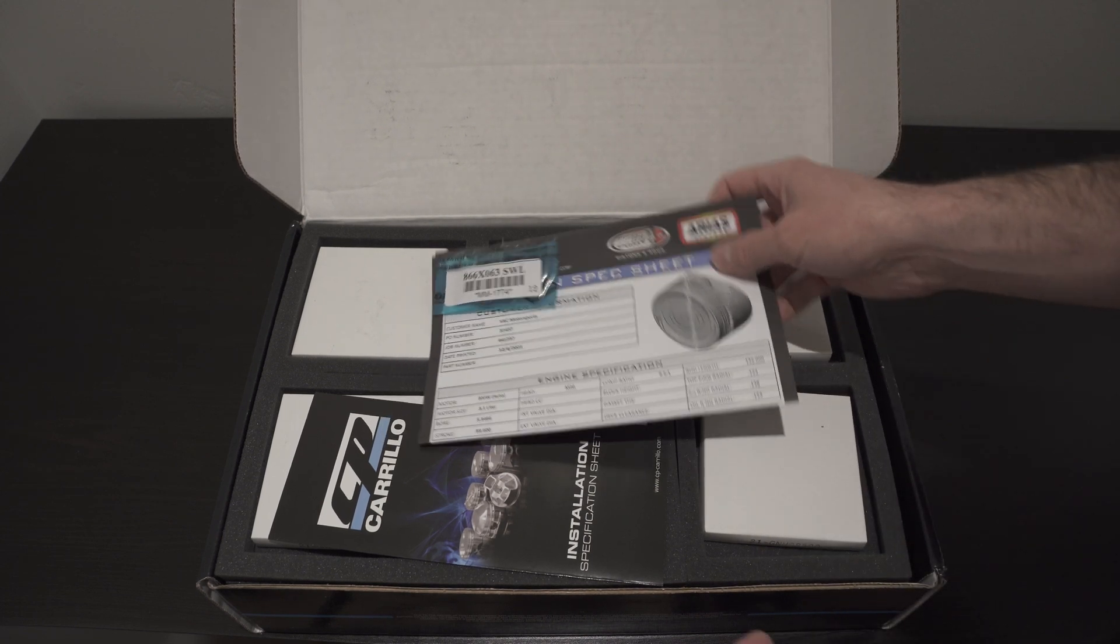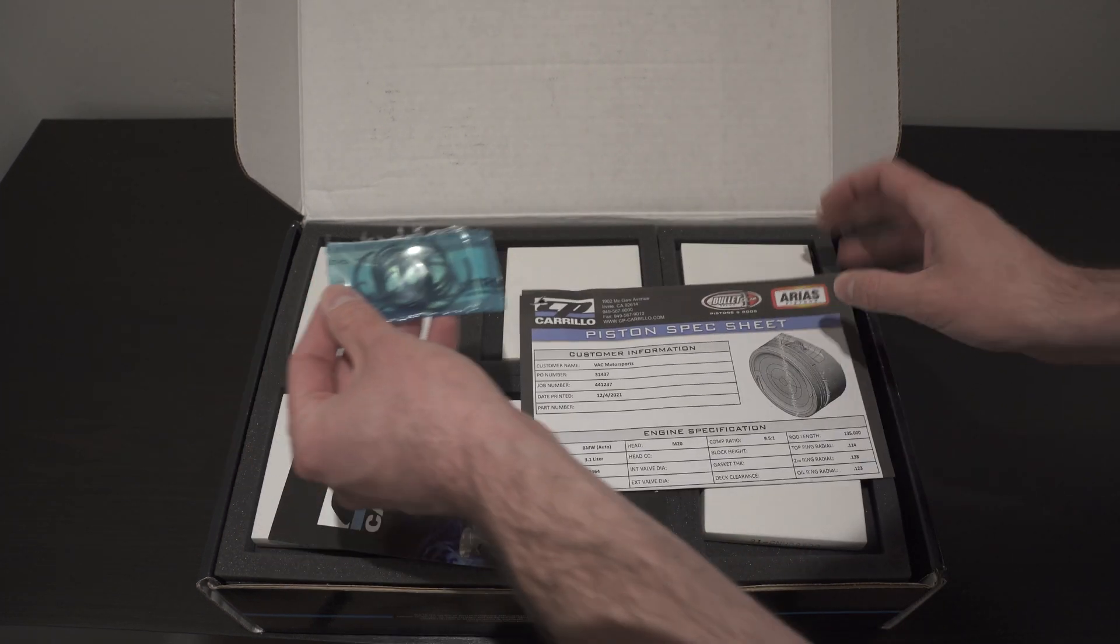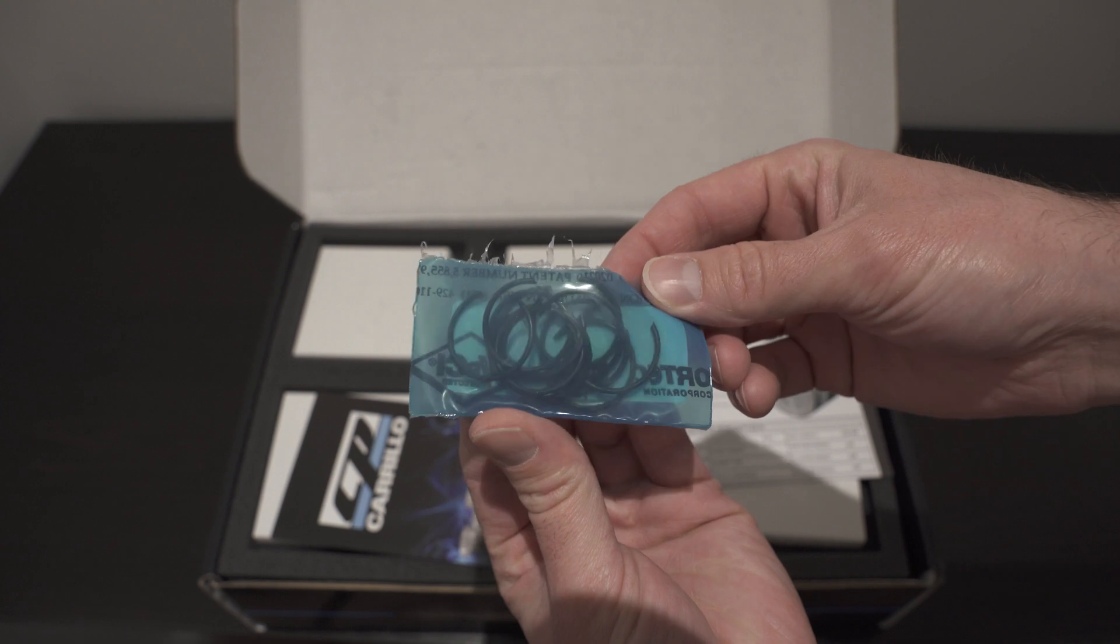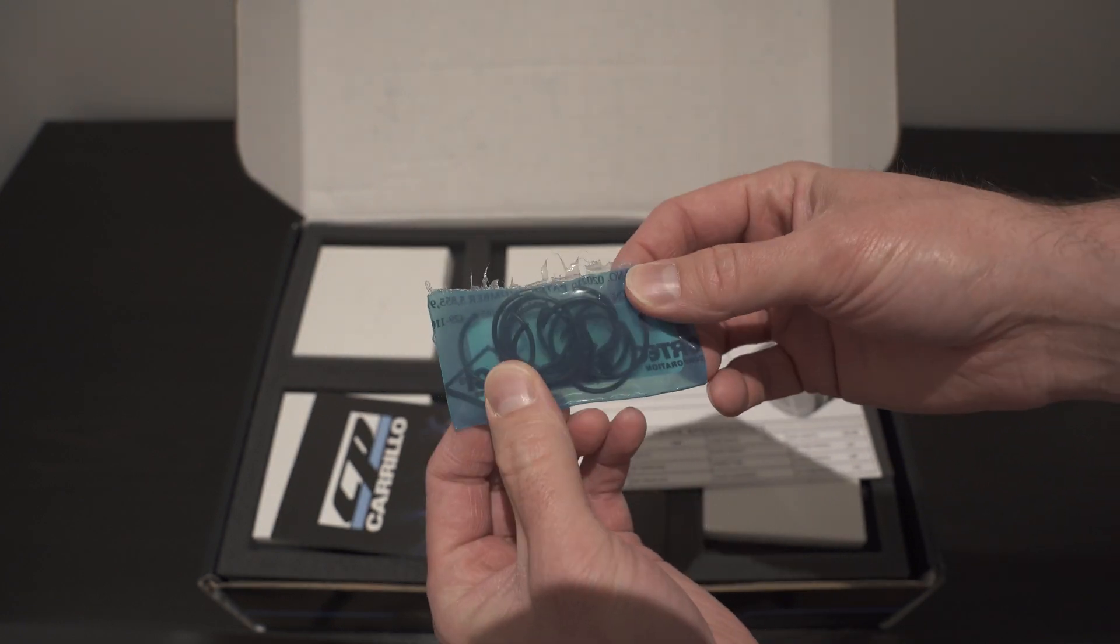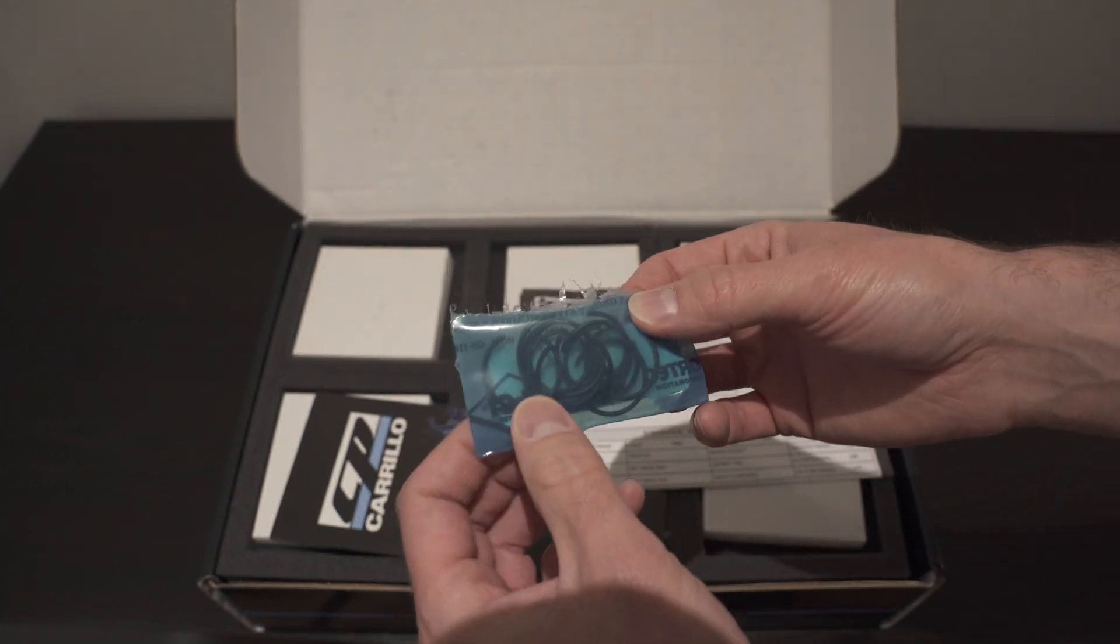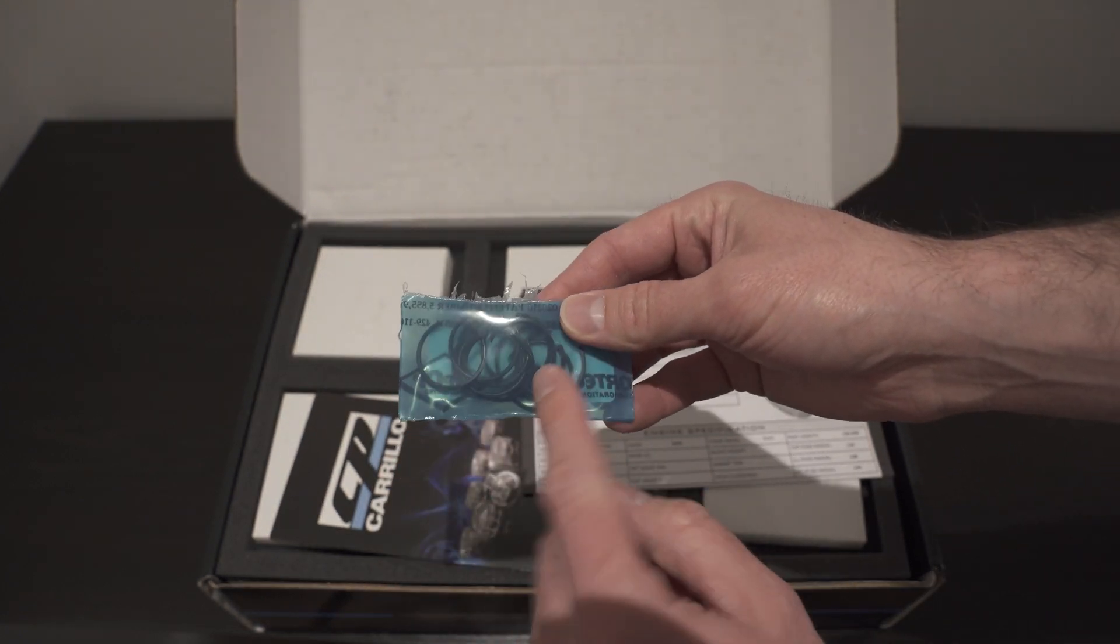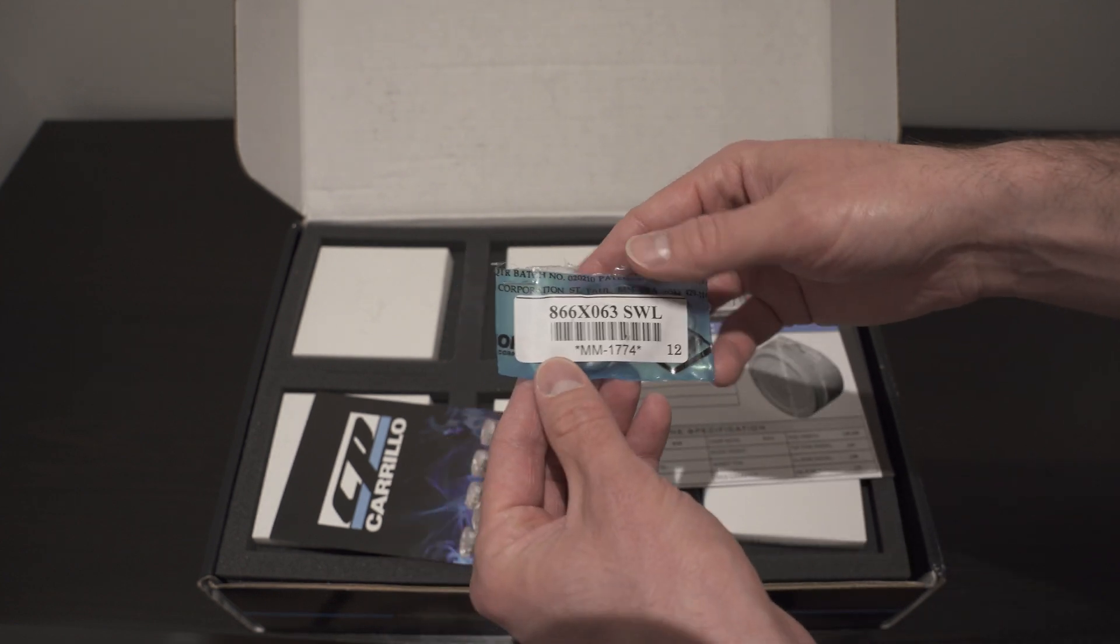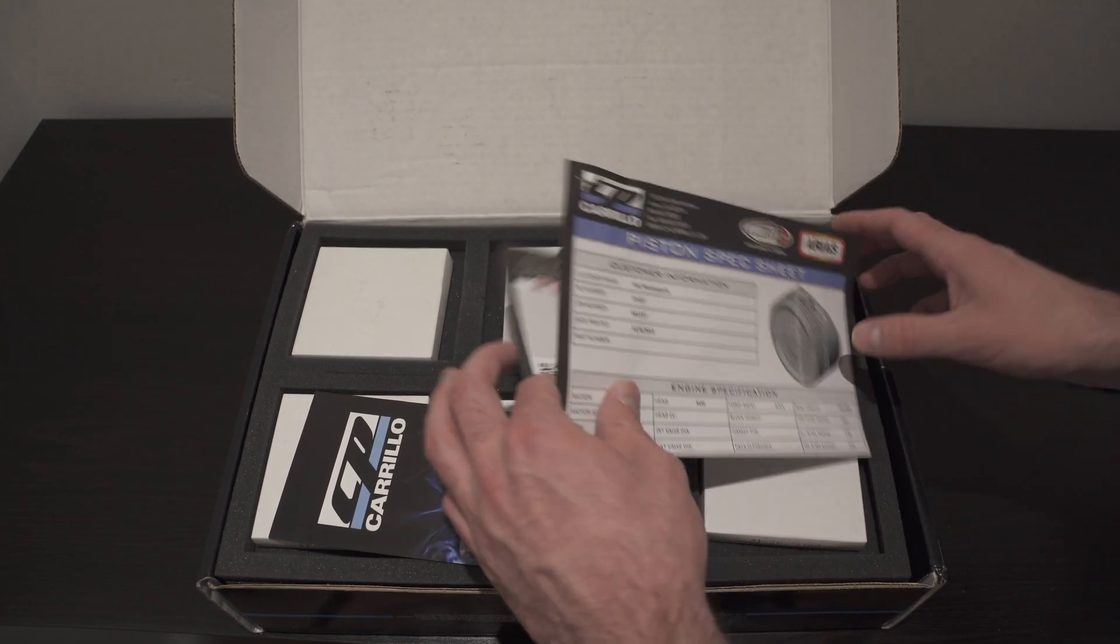So, it looks like we've got the ring clips, the wrist pin clips that hold it in. And let's take a look.